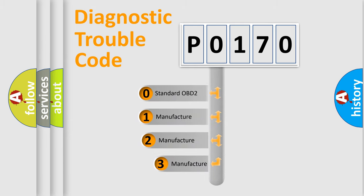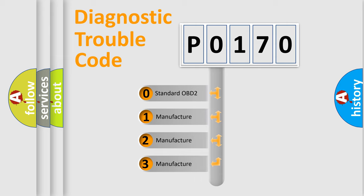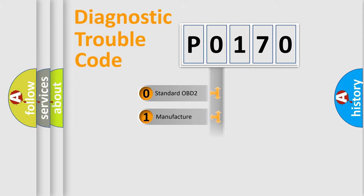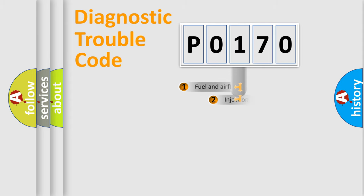If the second character is expressed as zero, it is a standardized error. In the case of numbers 1, 2, 3, it is a more specific expression of the car-specific error.